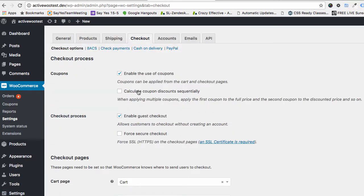If you haven't done it already, go to the Checkout tab and enable guest checkout. This allows people to check out without being logged in, and that's what we want.